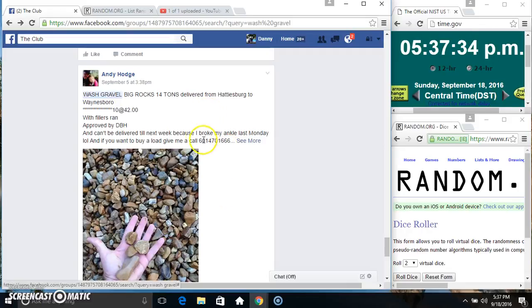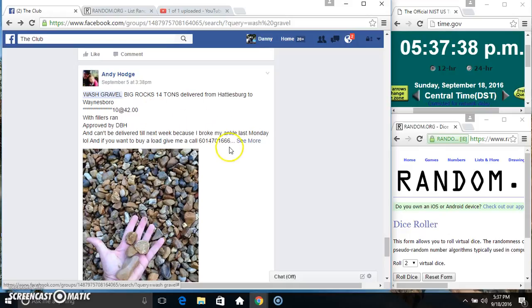Hey everyone, this is the 14 tons of wall scrapple from Mr. Andy Hodge, the big rocks 10 at 42.